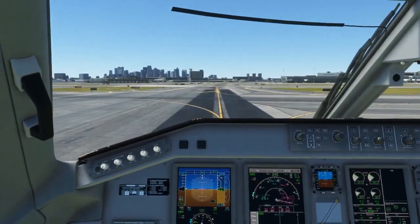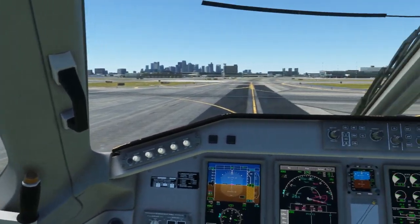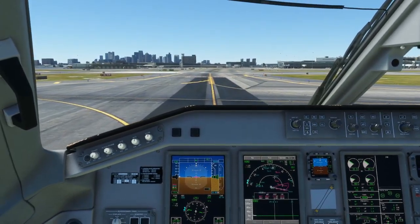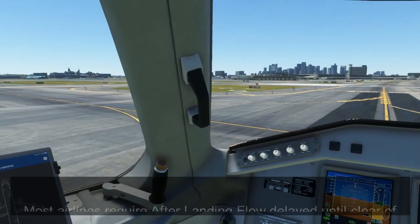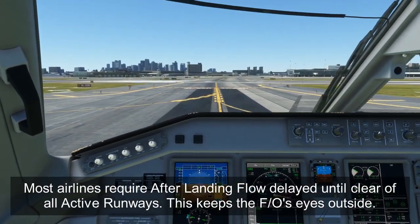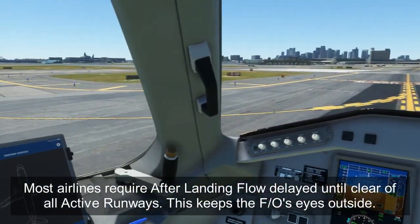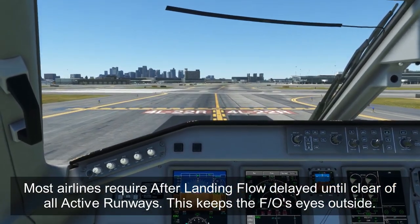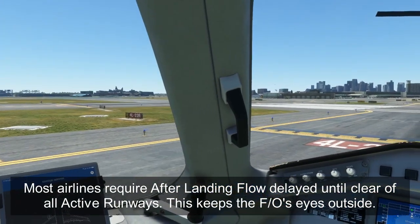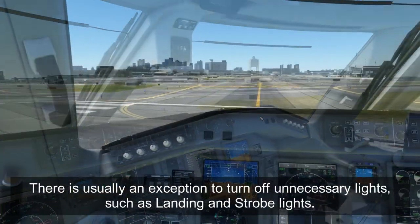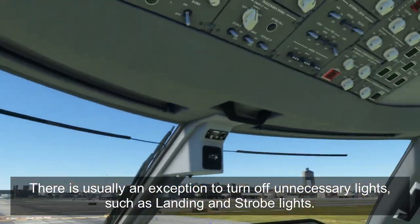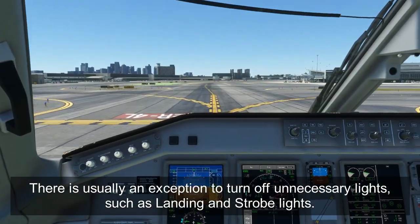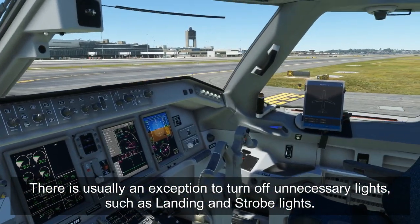We've just cleared the active runway and gotten our initial taxi instructions. Because we've landed in Boston and have one more runway to cross before we get to the ramp, we're going to delay our after-landing flow until we're clear of all active runways. This is the general policy at most airlines now — not to do the after-landing flow immediately, especially if you have to cross any active runways. We usually wait until the taxi clearance has been obtained and all active runways are clear before the captain calls for the after-landing flow. The one thing that might be done separately beforehand is just cycling all the lights to their correct position for taxiing, so we're not taxiing around with landing lights, strobes, and everything on.